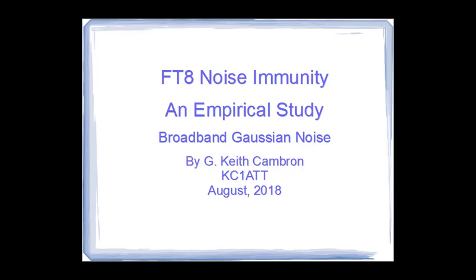In this video, I examine the effects of broadband Gaussian noise on the FT8 protocol.